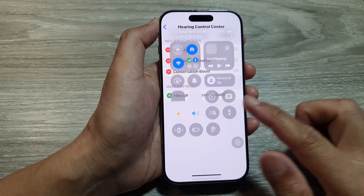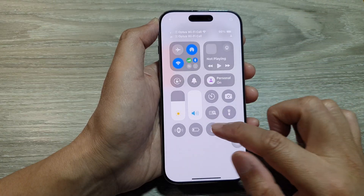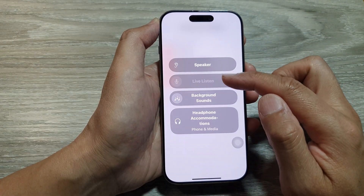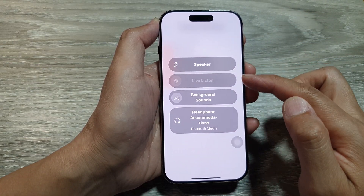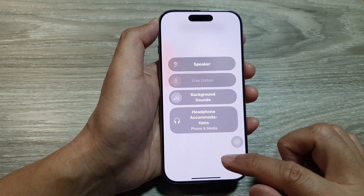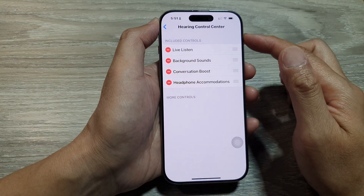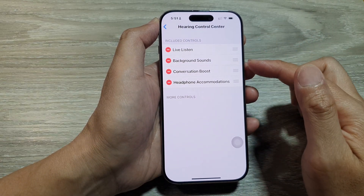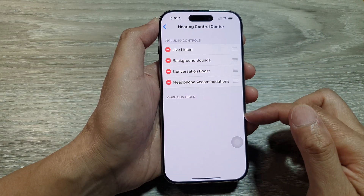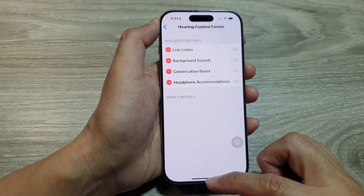If you add it back in and then open up your Hearing Control Center, there are now four items. That is how you can add or remove functions to the Hearing Control Center.